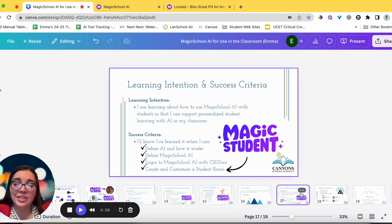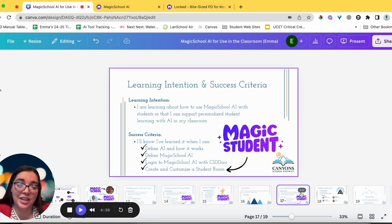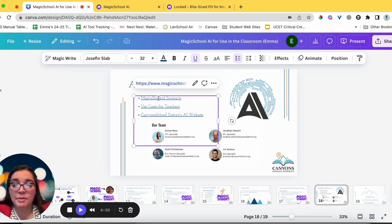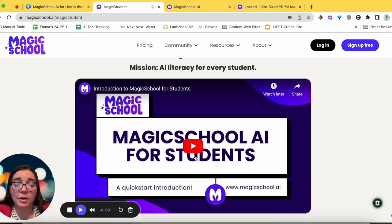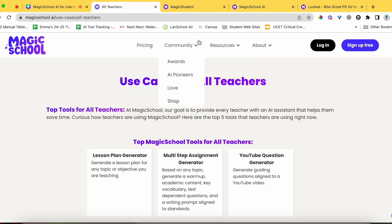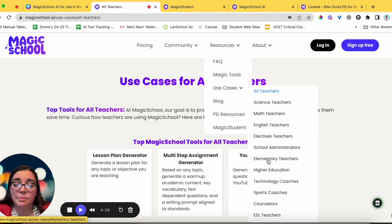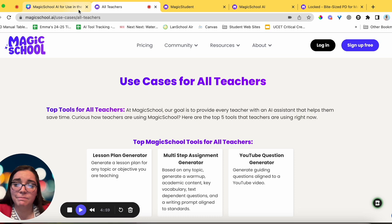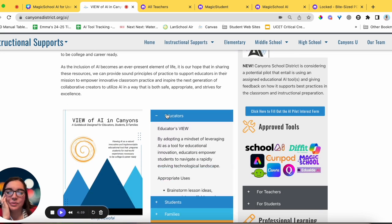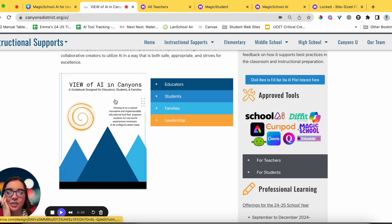We learned how to use Magic School AI with students to support personalized student learning — defining AI, defining Magic School, logging in, and creating and customizing a student room including sharing it and seeing it from the back end. There are additional resources: Magic Student support videos, how to customize tools, an FAQ section, Magic School use cases for teachers under Resources, and the Canyons AI website at canyonsdistrict.org/AI with tools, the View guidebook, and professional learning resources.